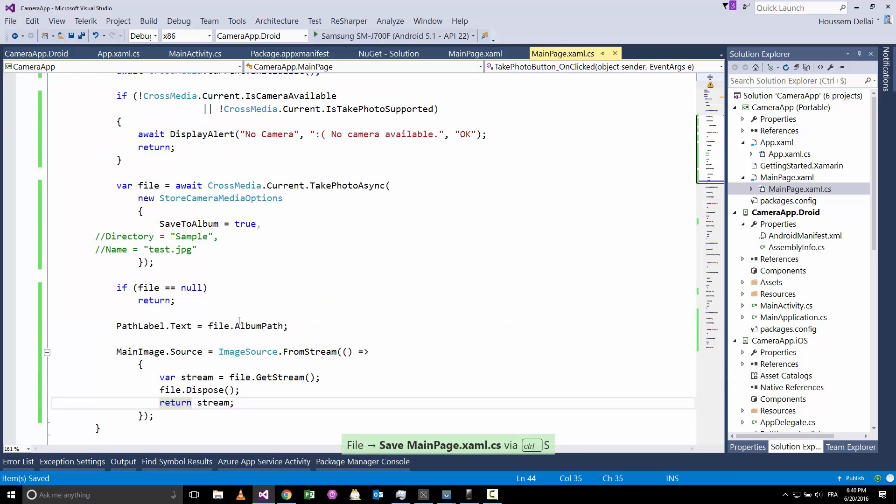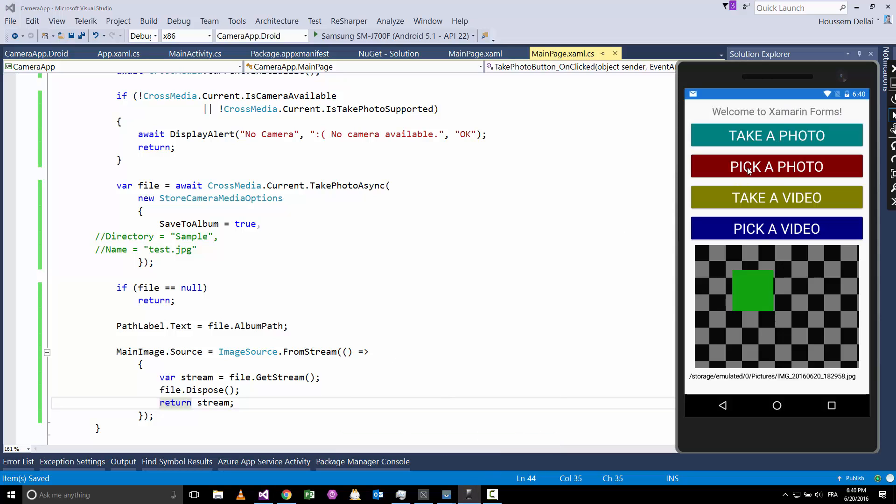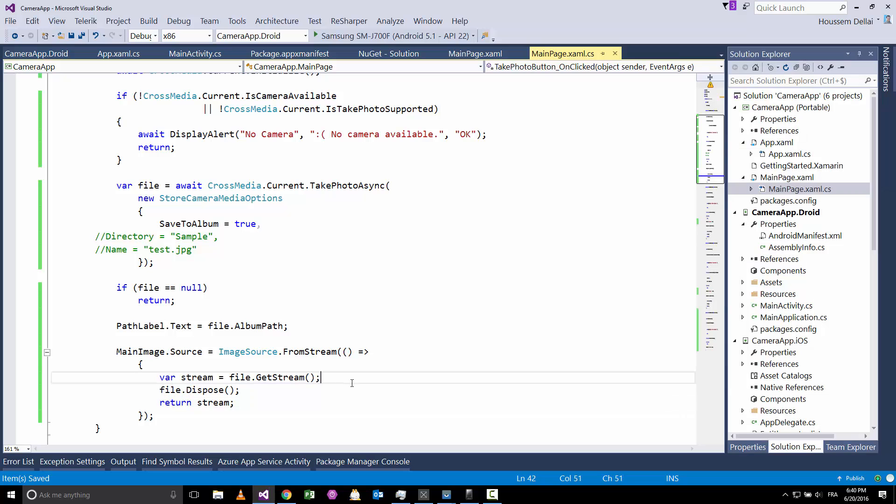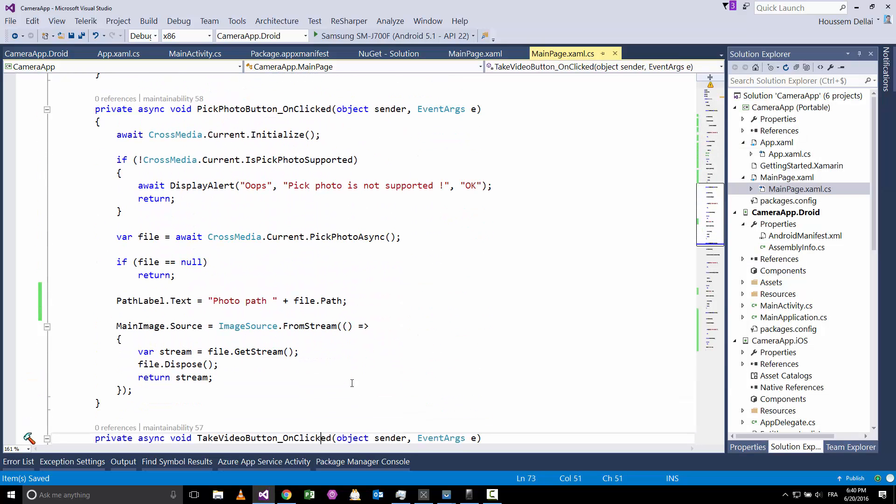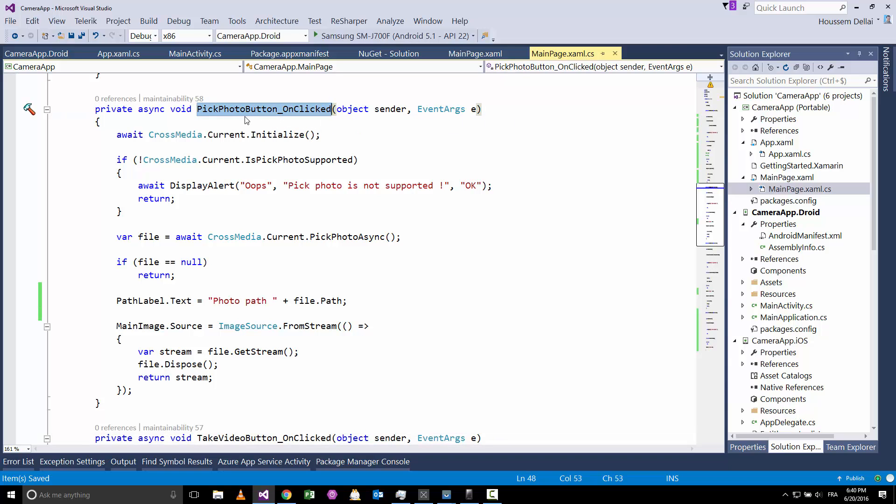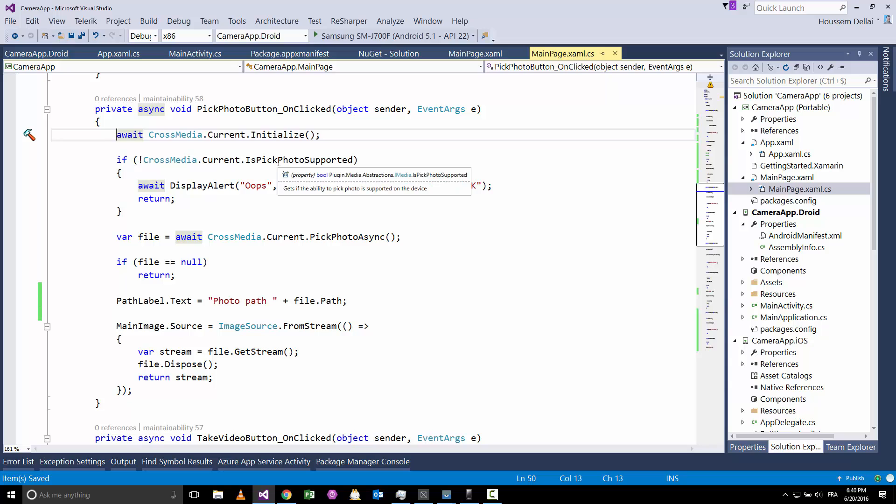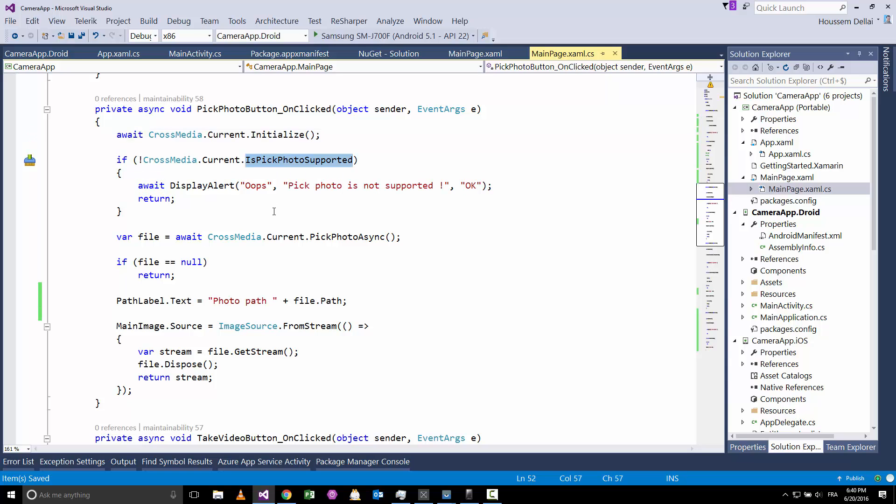So this is the code for taking an image. Here we have also the second button for picking a photo, which code is inside this event. Again we have to call CrossMedia.Current.Initialize, then we ask if the device supports picking photos. If yes, then we go and open the dialog for picking a photo, so here it will open the dialog specific for each platform.